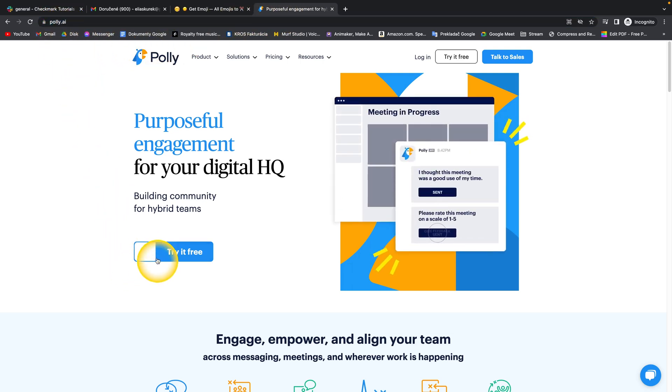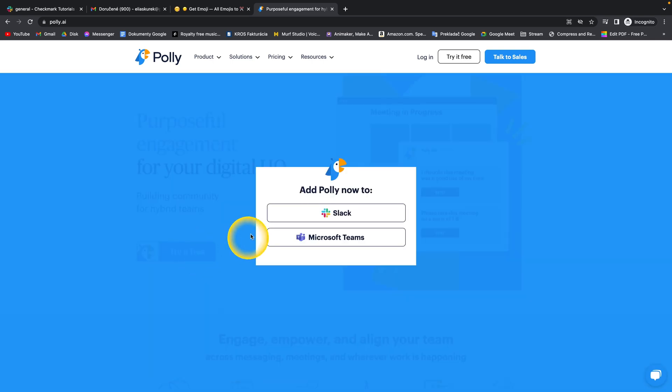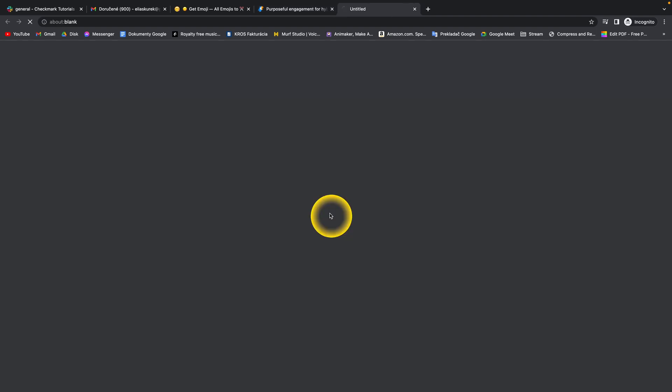If you are here, just click on try it free. Then you integrate with Slack, so you click on Slack.